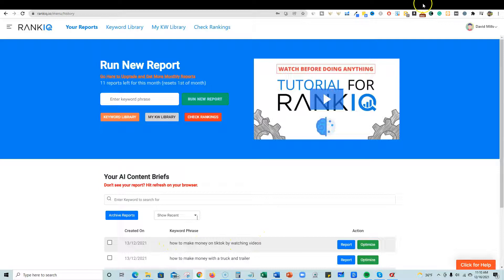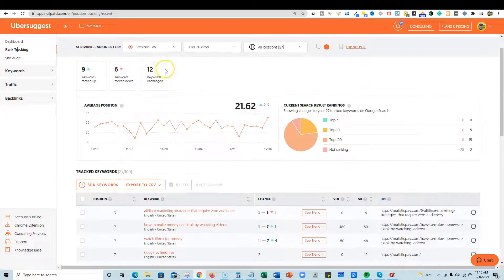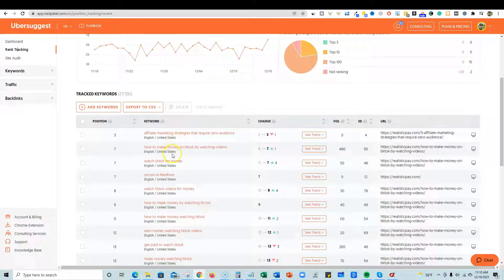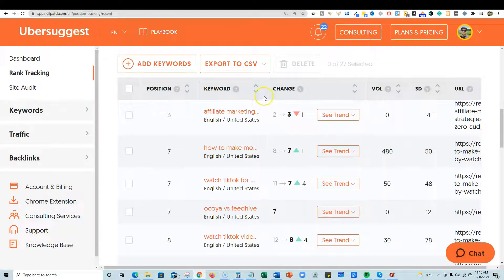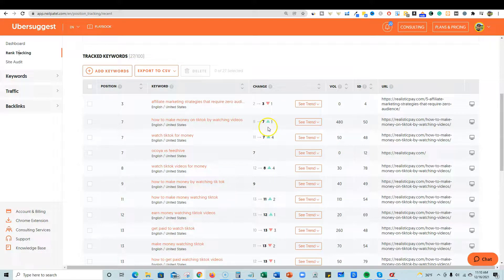If I come over here to one of my favorite SEO tools, Ubersuggest, you can see one of my sites. Looking at this keyword — 'how to make money on TikTok by watching videos' — it just moved up a spot from 8 to 7. That's a good trend and we are on the first page, in the top 10.